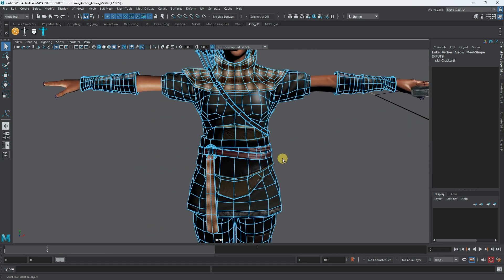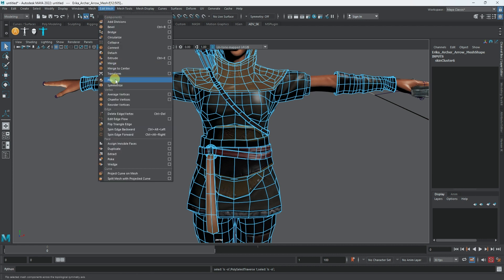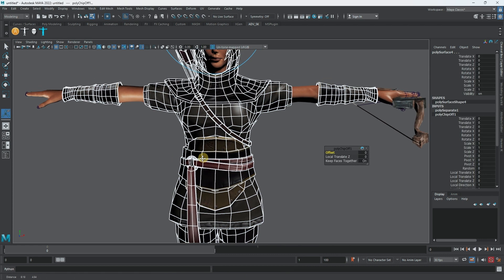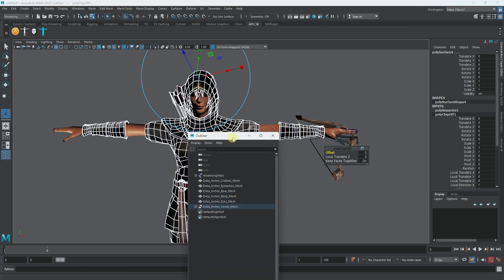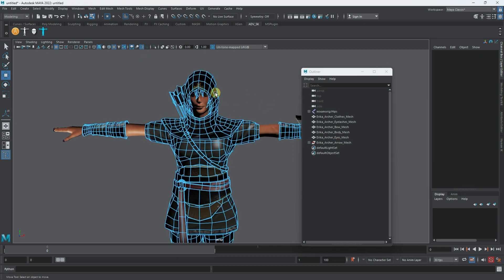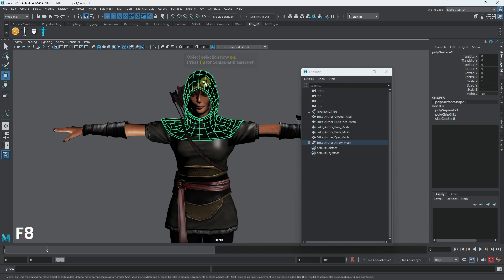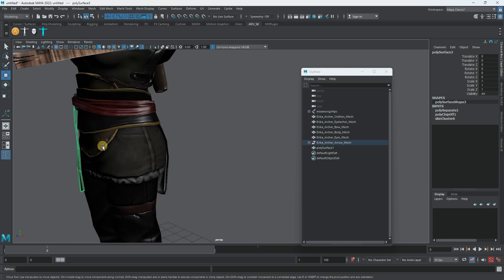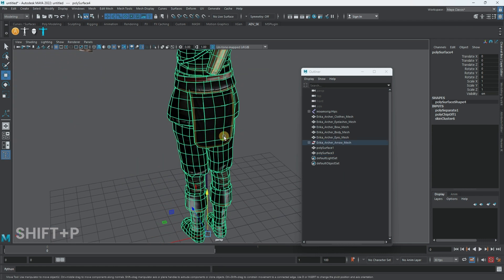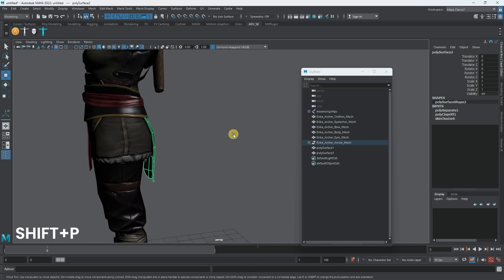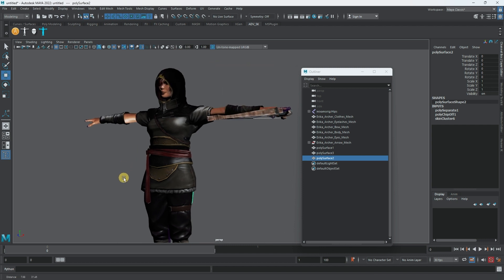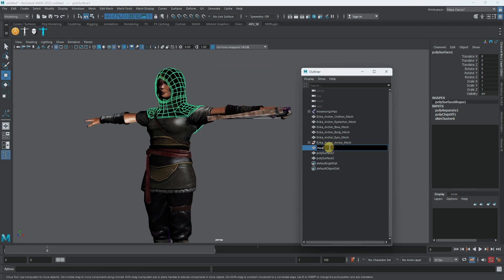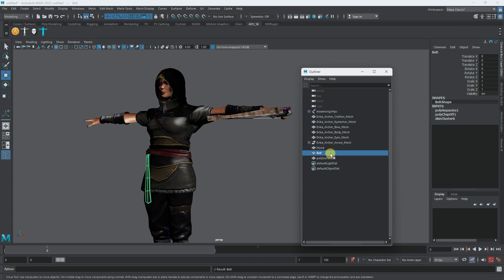I'll go to Edit Mesh and use Duplicate. I'll open up my Outliner, select the duplicated objects, and use Shift+P to unparent them. I'll select the hood, do Shift+P, then select the next piece, Shift+P again. Now we have three objects - this is the hood, this is the belt, and this is the back. Let's rename them.